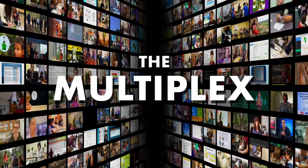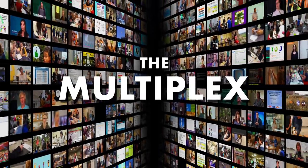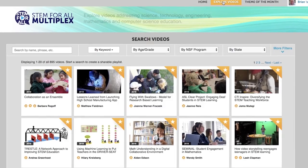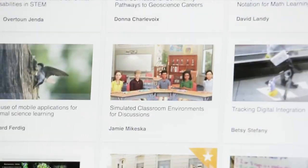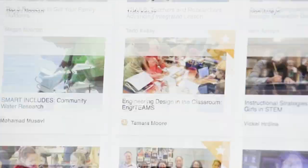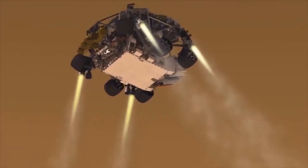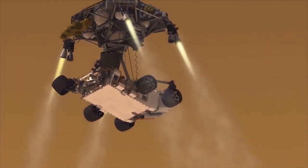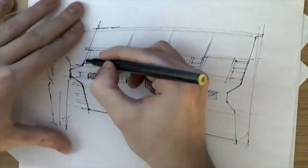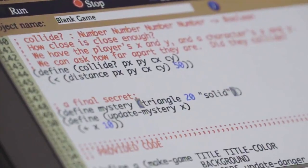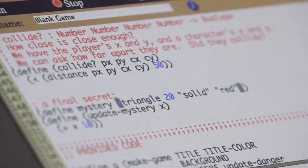The Multiplex is an online, free, interactive platform featuring over 800 short videos that showcase federally funded projects aimed at transforming science, technology, engineering, math, and computer science learning.